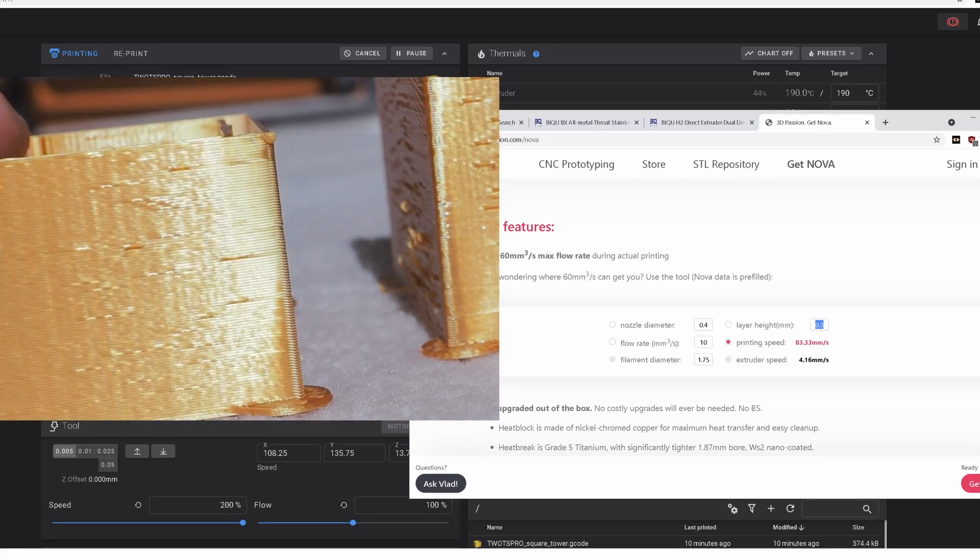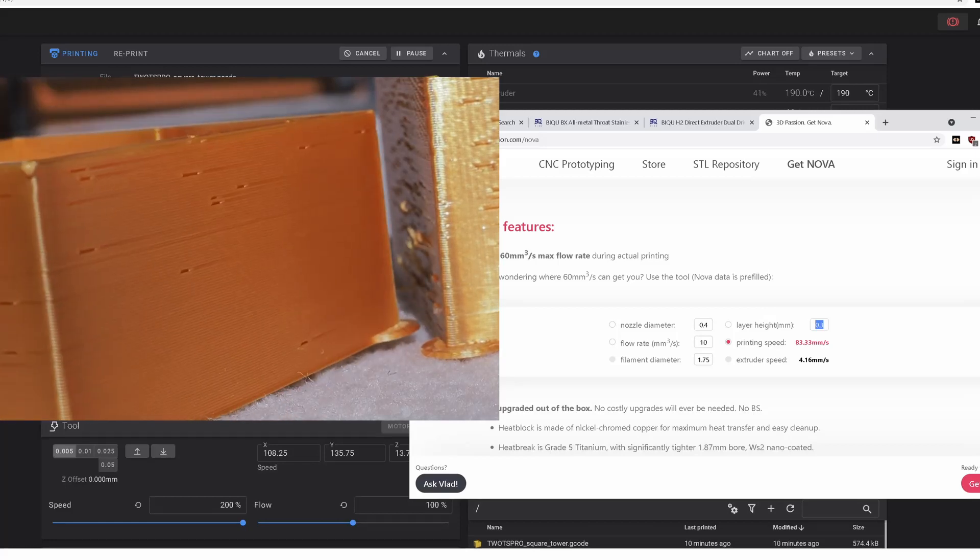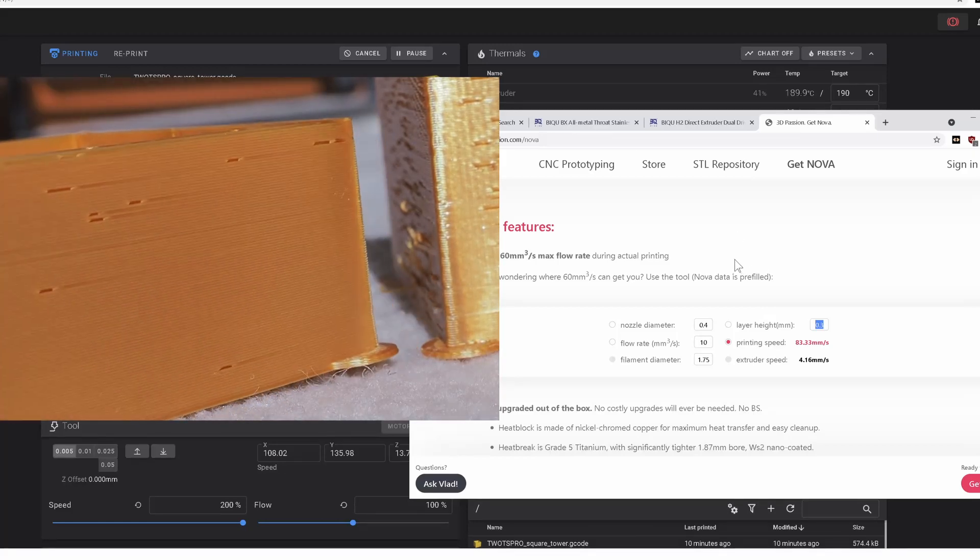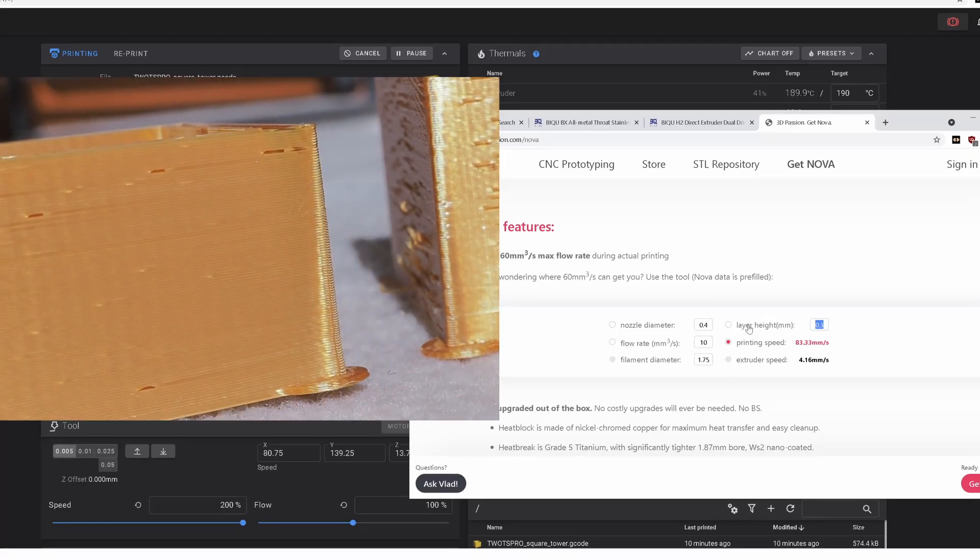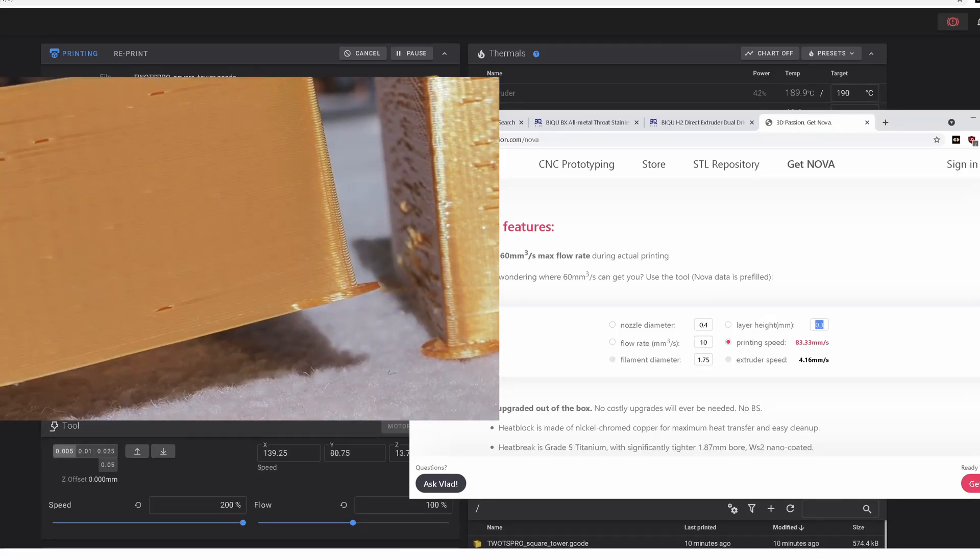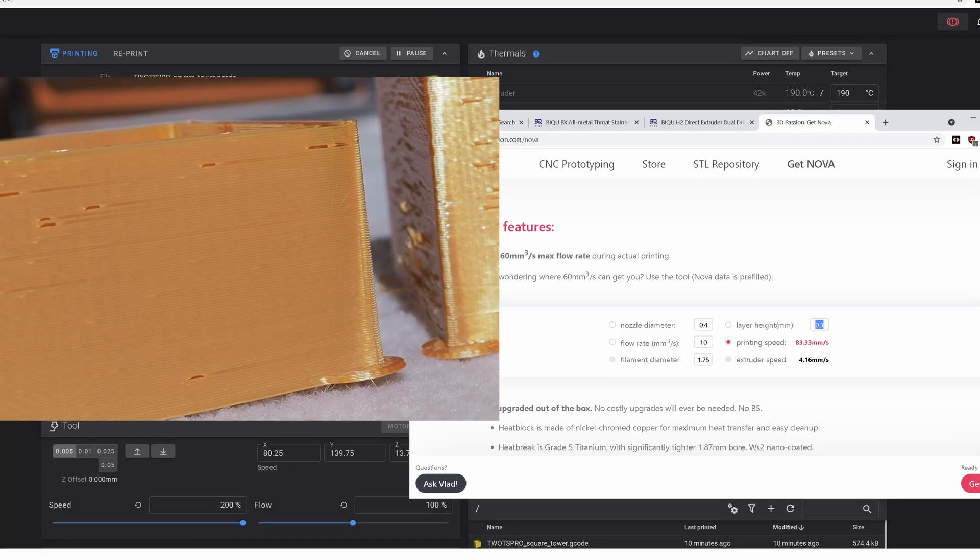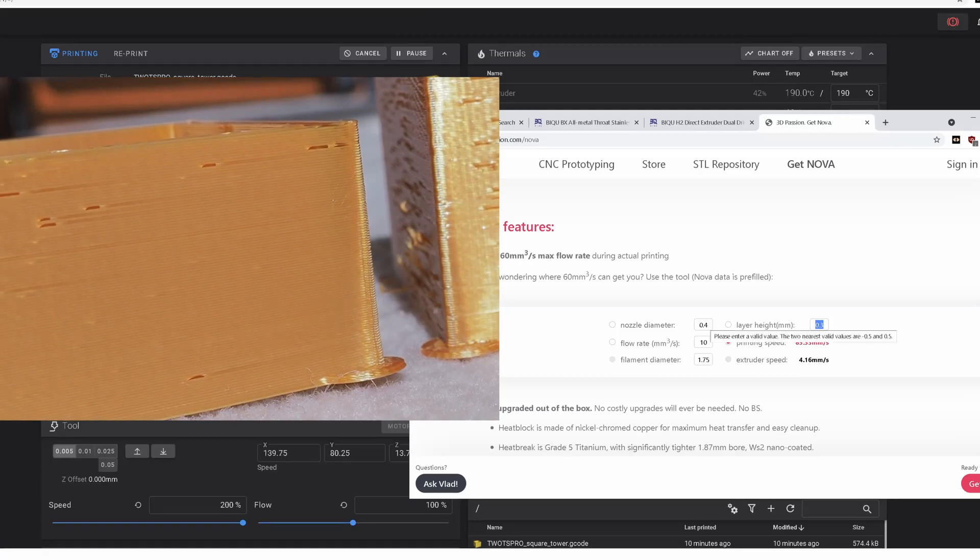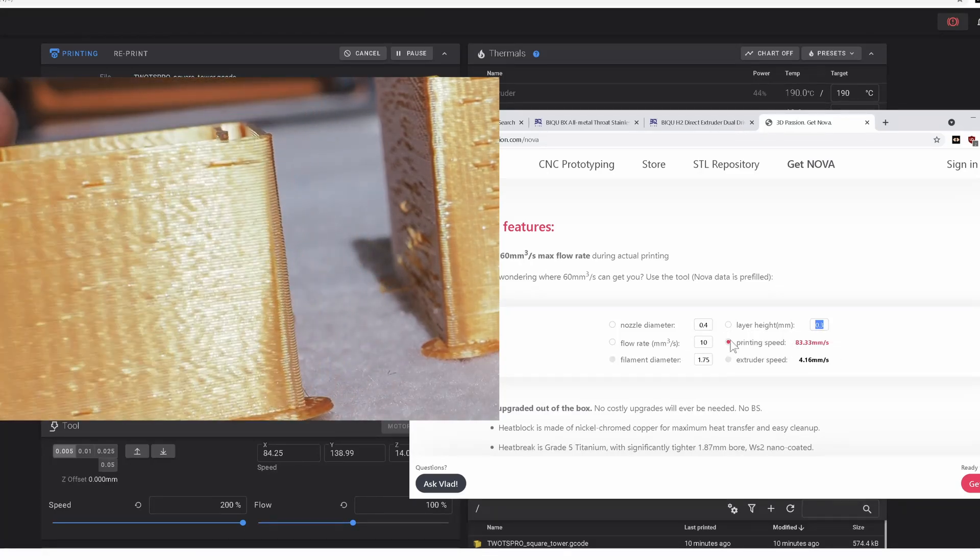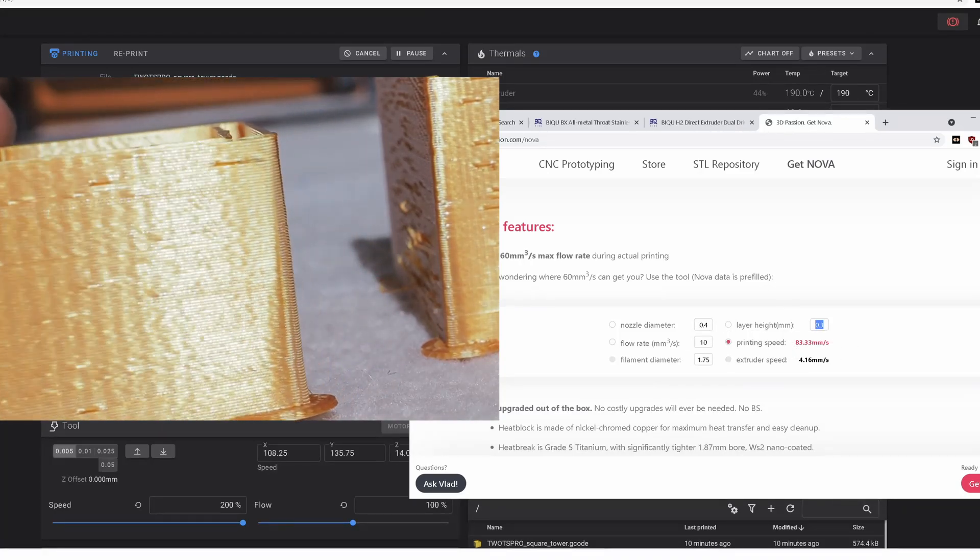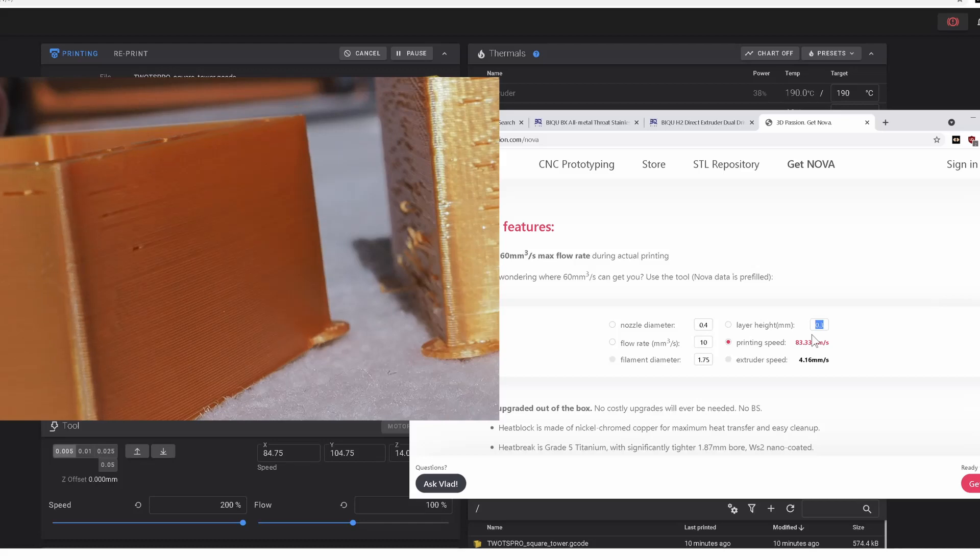So I actually think this hot end is not for me if I want to really go fast. And if I want to go with a larger nozzle, like a 0.6 millimeter nozzle, I'll really have to tone down my printing speed.